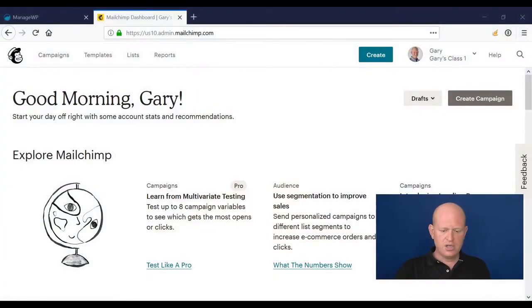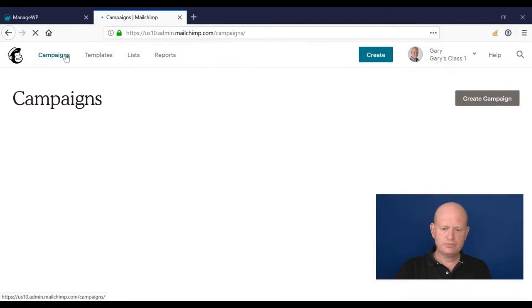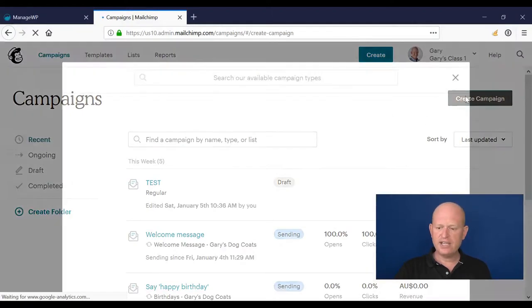If we go to campaigns and go to create a campaign, what I'm going to do in this example is I'm going to create an automation to immediately send based on when someone clicks a normal, so-called normal everyday campaign.